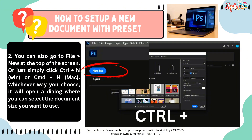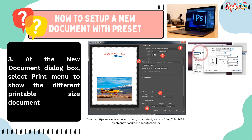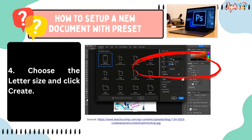You can also go to File, New at the top of the screen, or simply click Ctrl+N or CMD+N. Whichever you use, it will open a dialog where you can select the document size. At the New Document dialog box, select the Print menu to show the different printable size documents. Choose the letter size and click Create.